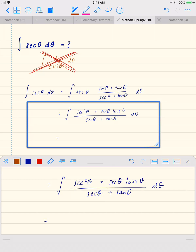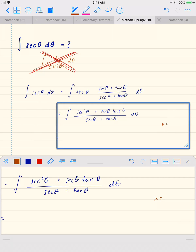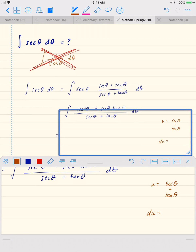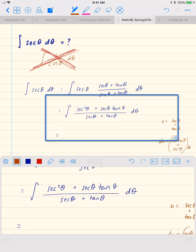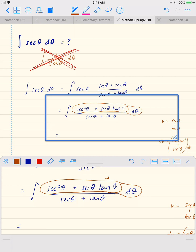Now we do our u substitution. We let u equal secant theta plus tan theta. Then du: the derivative of secant theta is secant tan, so we get secant theta tan theta plus — and the derivative of tangent theta is secant squared — plus secant squared theta, all multiplied by d theta. That's exactly our numerator, so the numerator becomes du and the denominator becomes u.